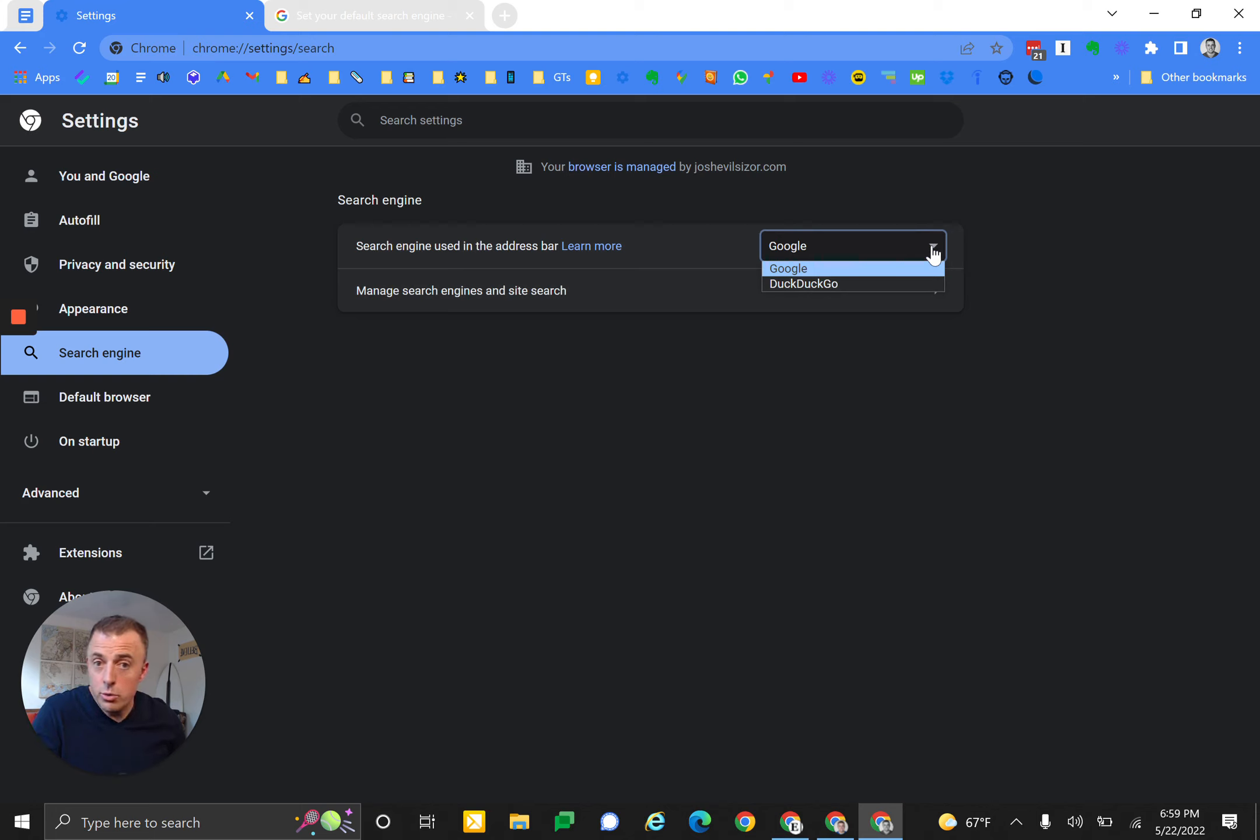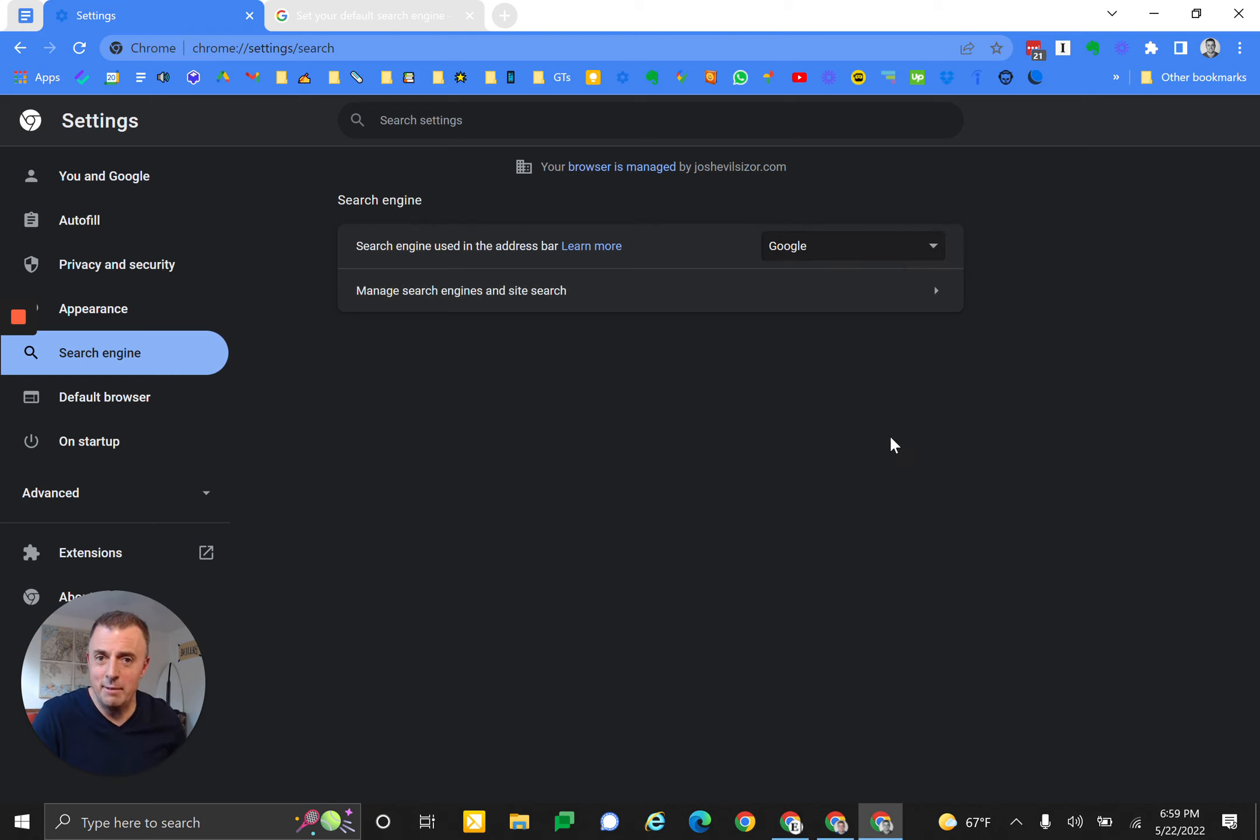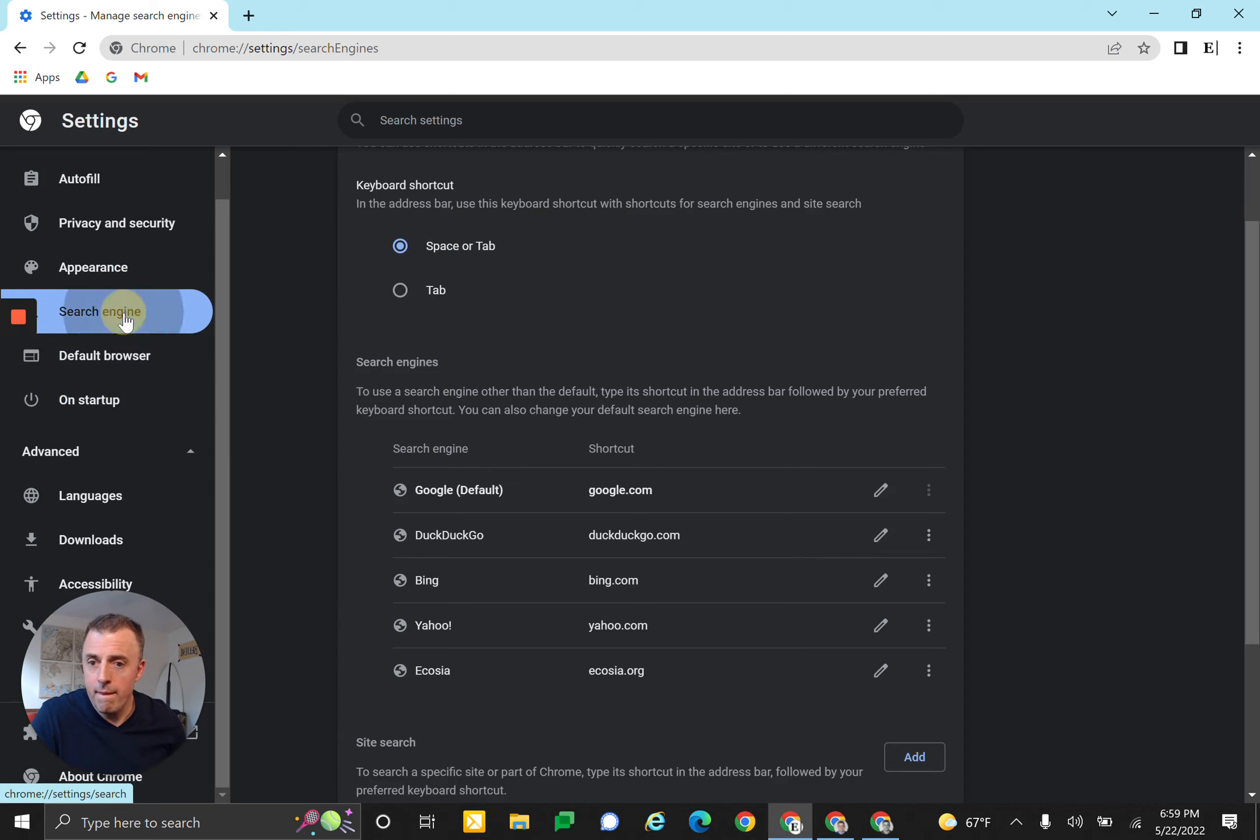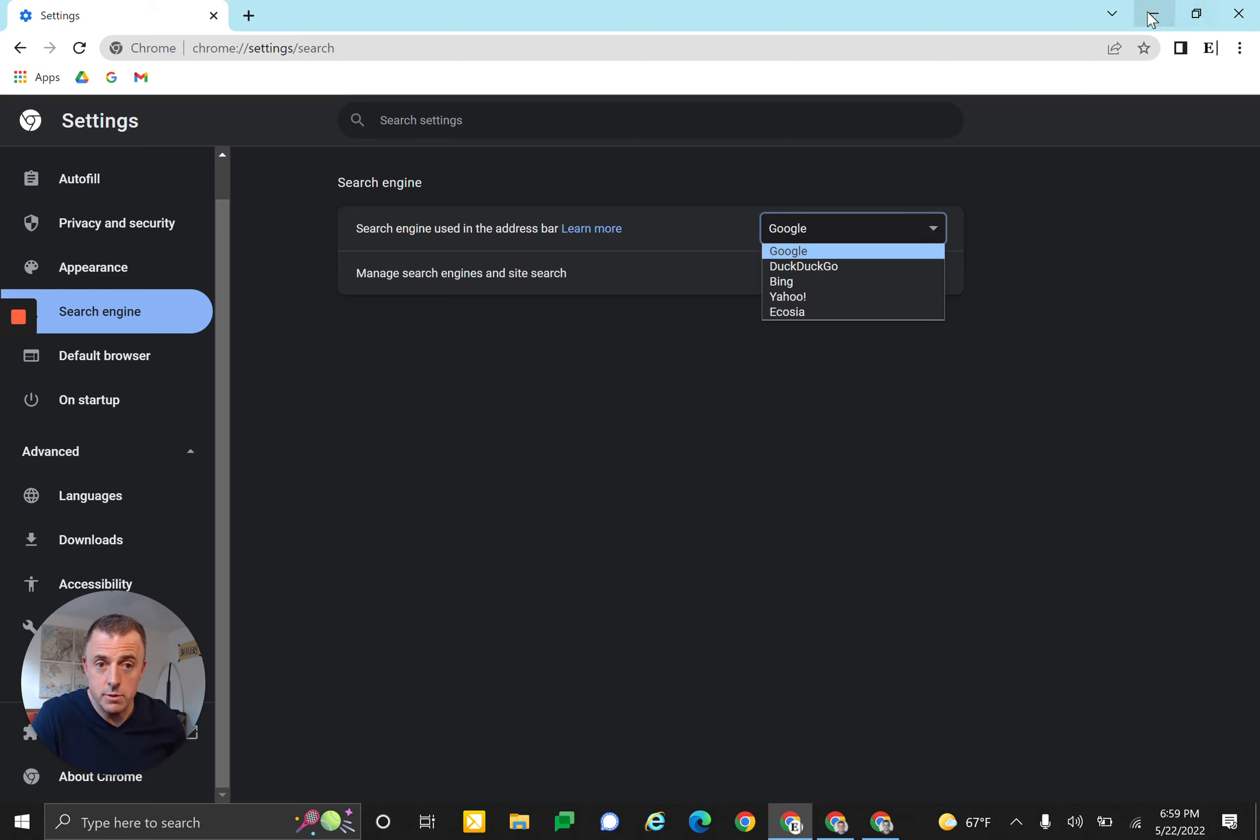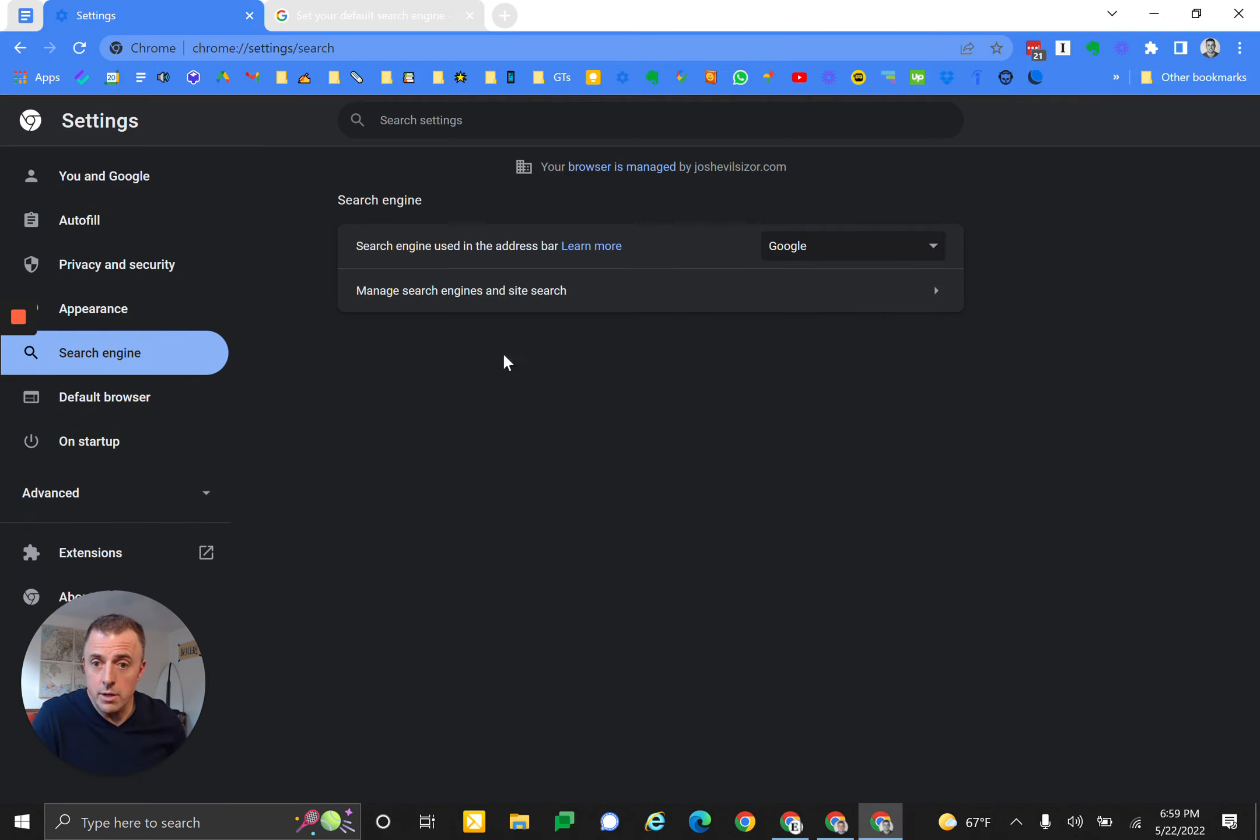I'll show you that there are actually more available as a default, but I have deleted some of those. Alright, so we're in mine now again, and we're clicking on 'Manage search engines and site search.' So that's where we're going to.